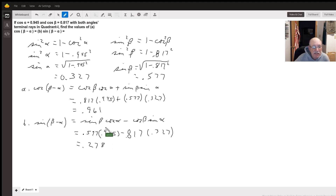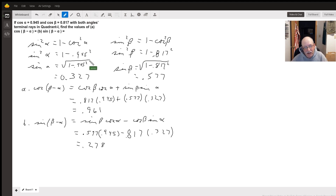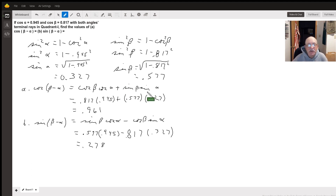Let me go back and make sure I got all my numbers. Sine of beta was 0.577, cosine of alpha was 0.945, cosine of beta was 0.817. So first you need to figure out the sines for angle alpha and angle beta, then you have all the values you need to plug in to the difference formulas for cosine and sine.